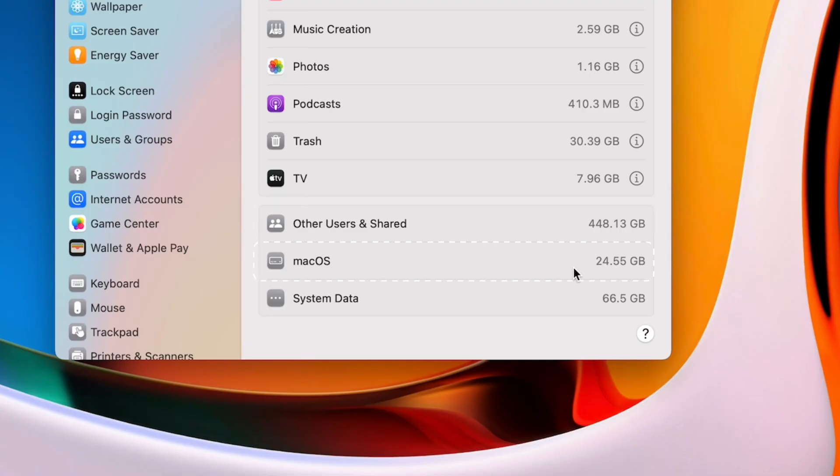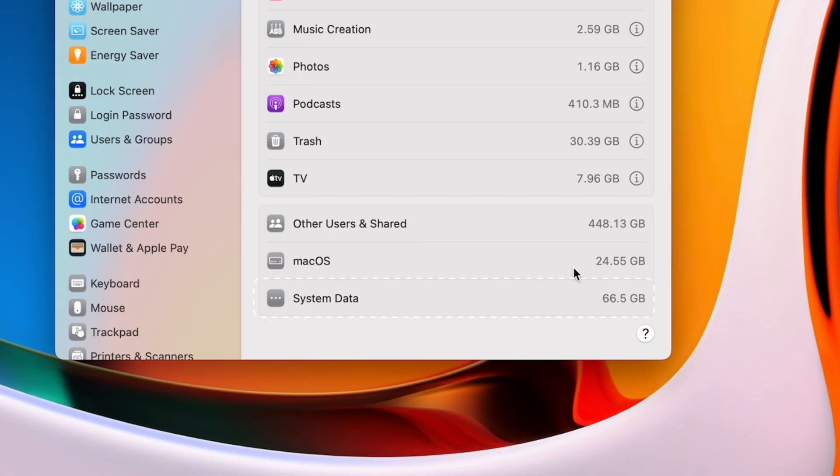macOS indicates how much space is used by your operating system. This is the system that keeps your computer running, so there's nothing you can do to reduce this. And lastly, system data. These are system files that your computer is storing in order to work faster, and it's all hidden from the user.